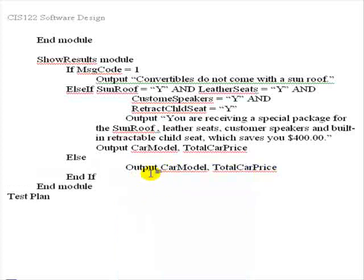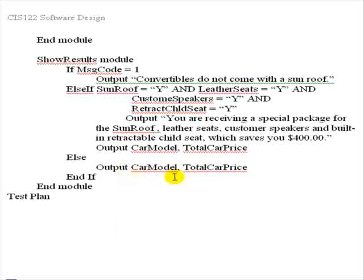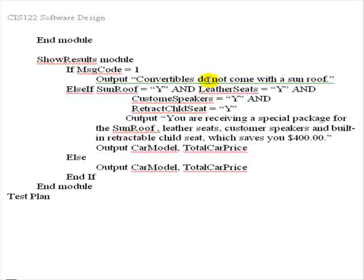Now it should work. It should be able to put out the car model and the total price, and only put the special package price out when it's applicable, and it should output the convertibles do not come with sunroofs at the right time.